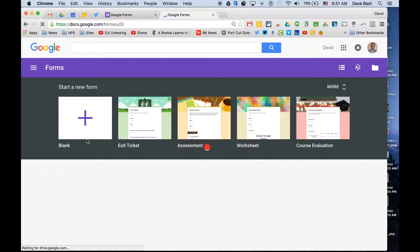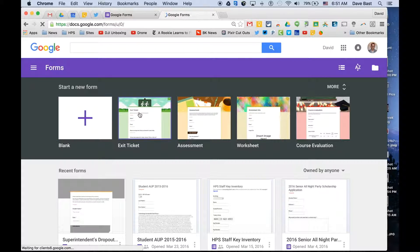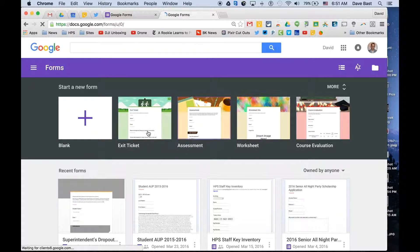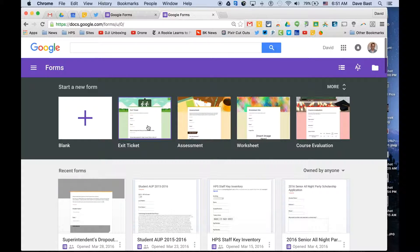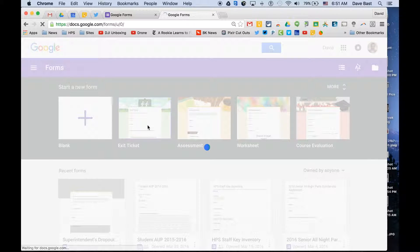And so now you could again begin with that blank template, but there's also some pre-made templates that are helpful for teachers. There's an exit ticket template. If you click the exit ticket template,